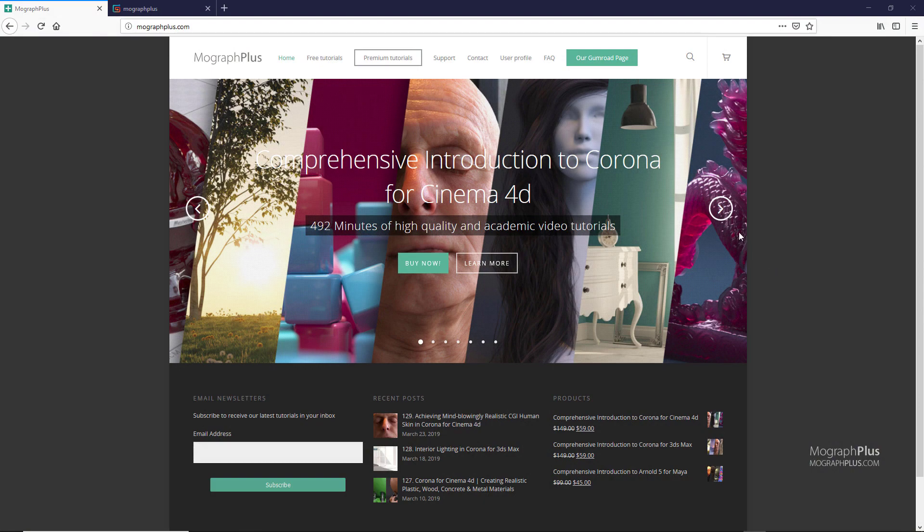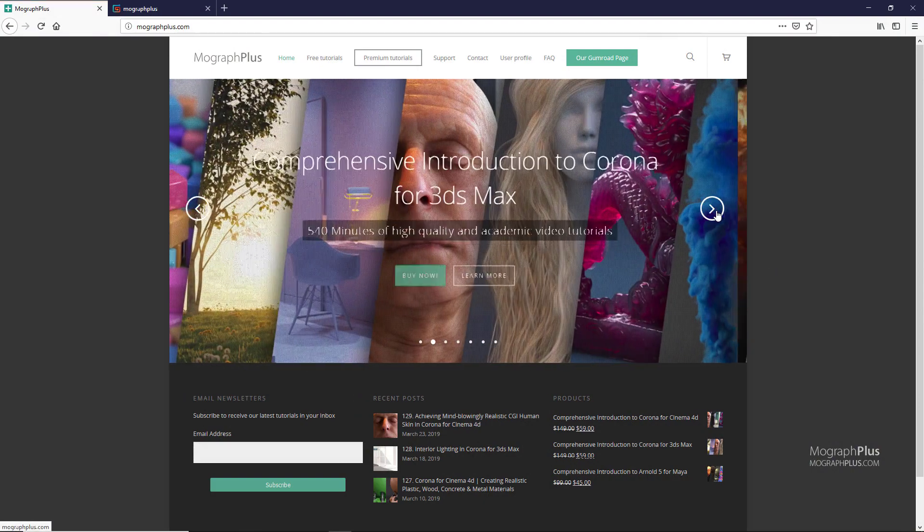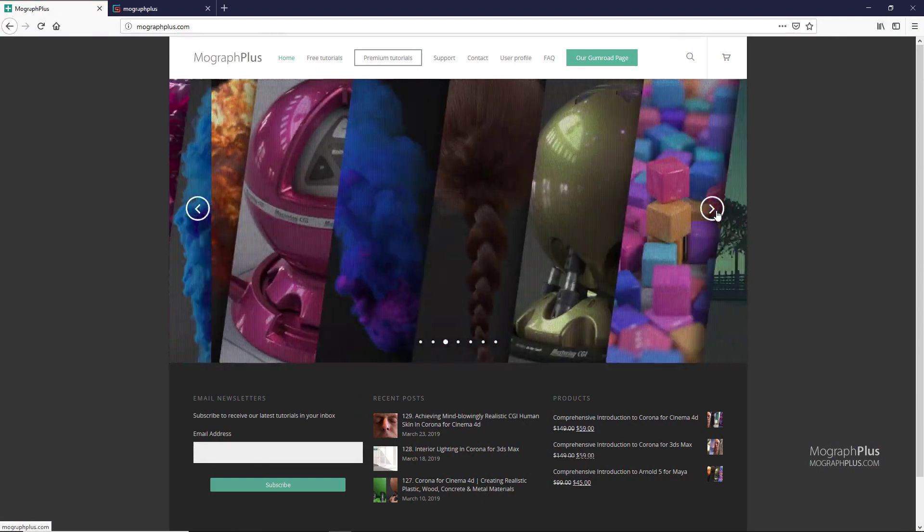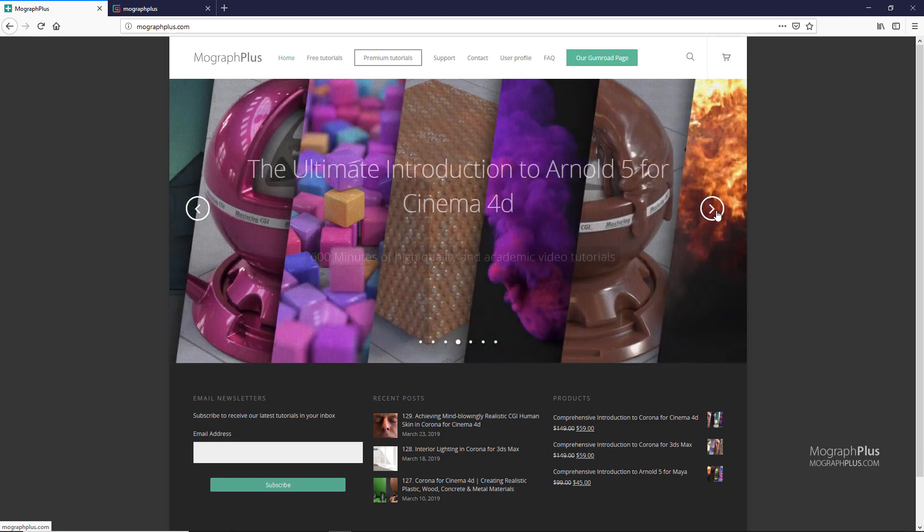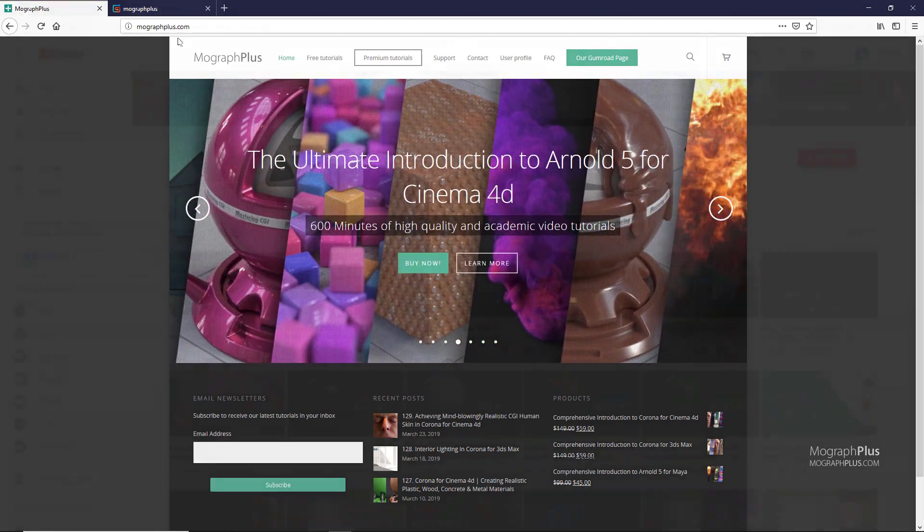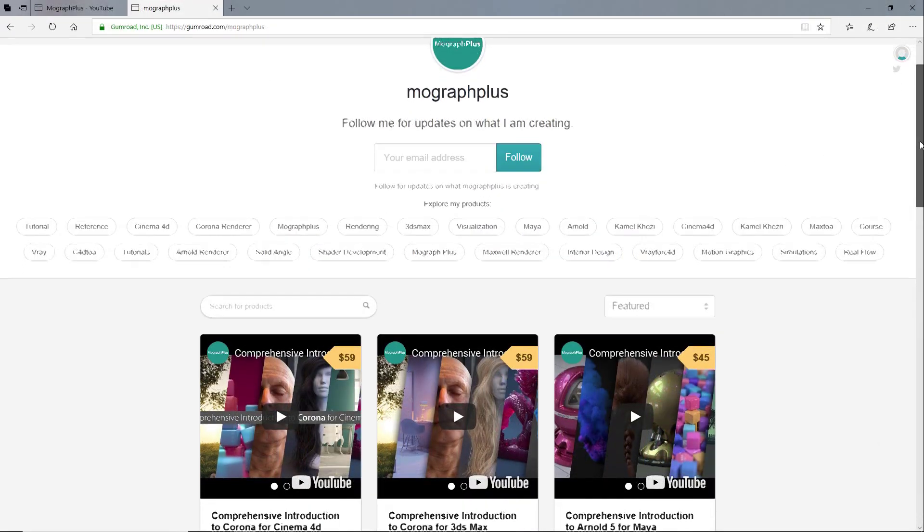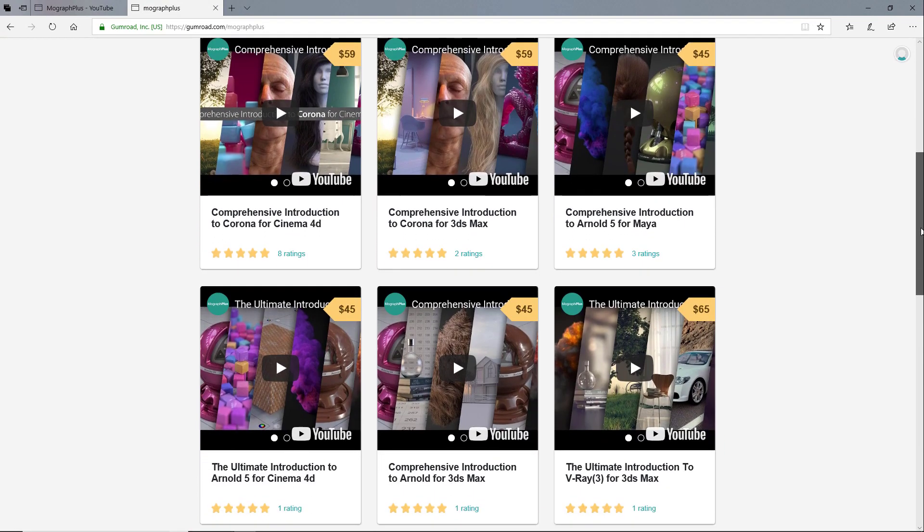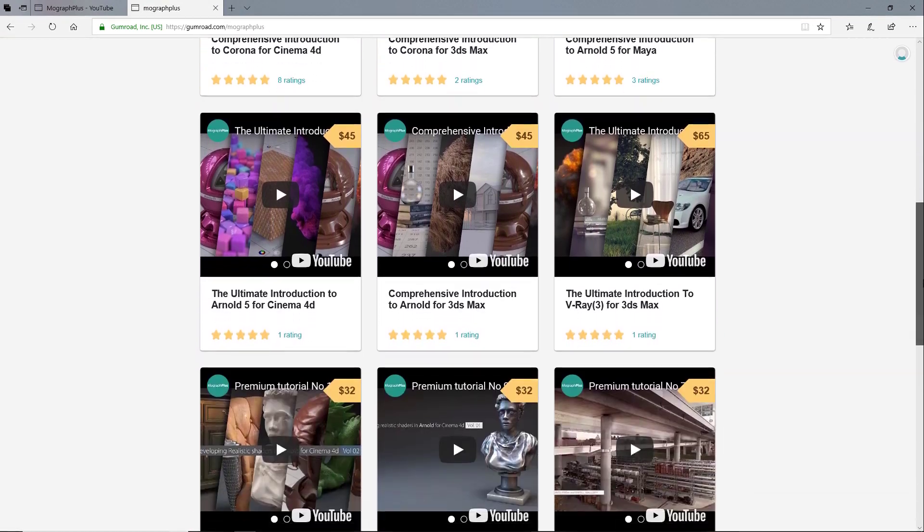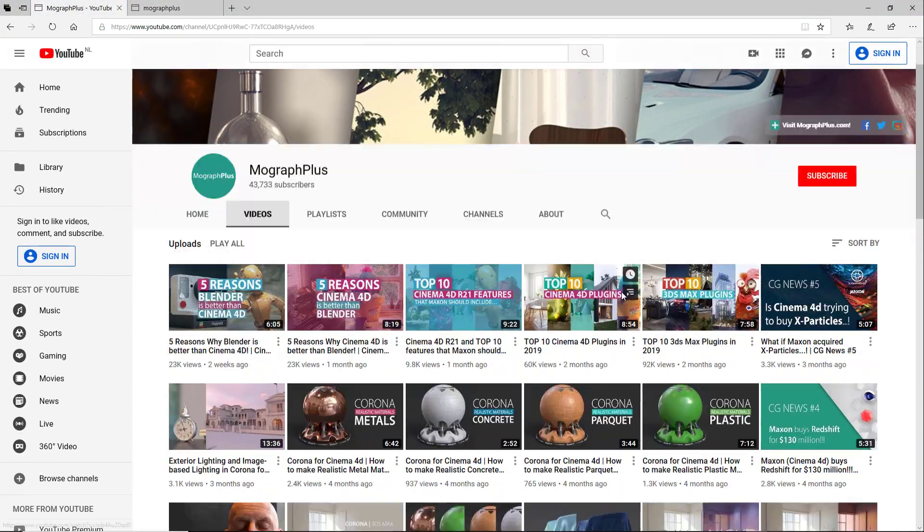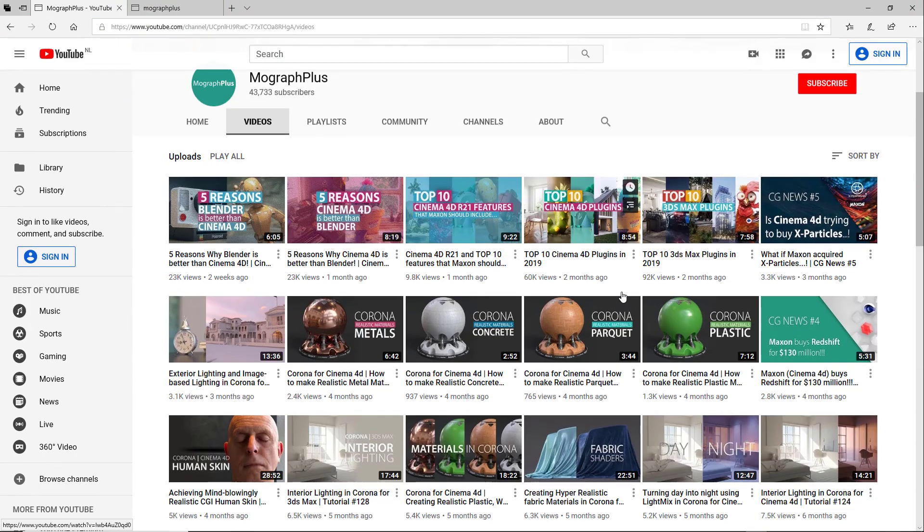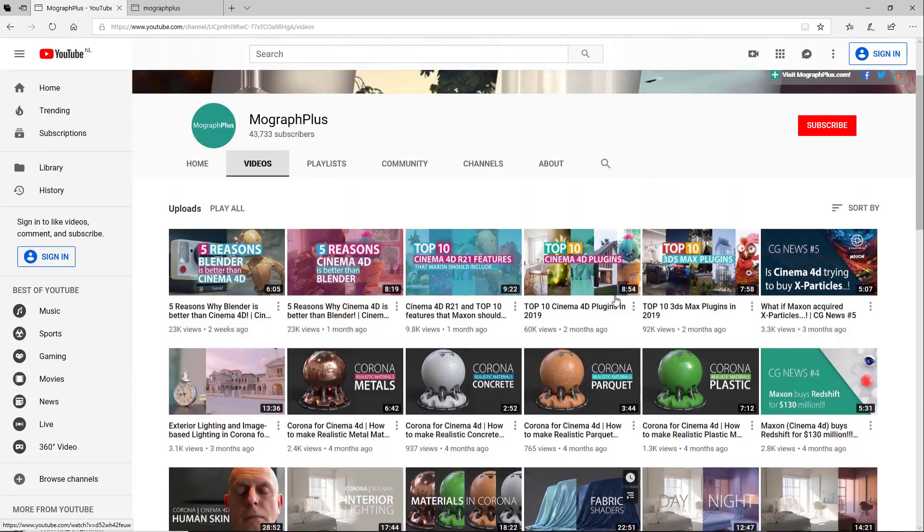Well, I hope you enjoyed this video. Make sure to visit our website MoGraphPlus.com or our Gumroad page at Gumroad.com/MoGraphPlus and check out our premium rendering and motion graphic courses for Cinema 4D, 3ds Max, Maya, Arnold, Corona, V-Ray, Maxwell and so on. Please like, share and subscribe for more videos from MoGraph Plus. See you next time.